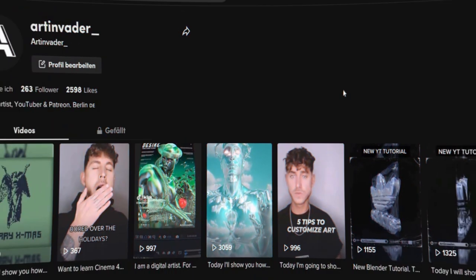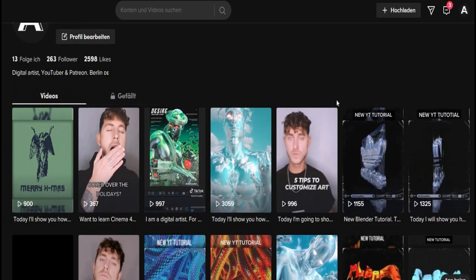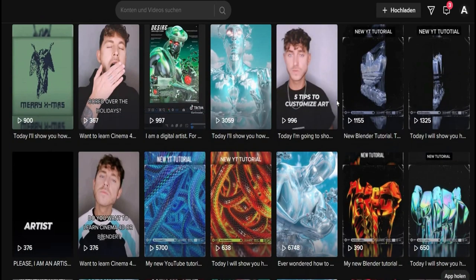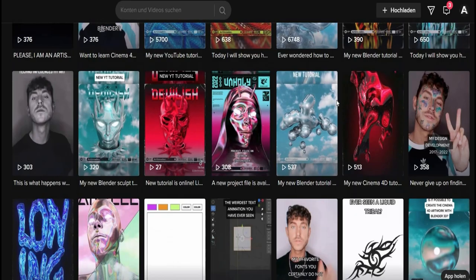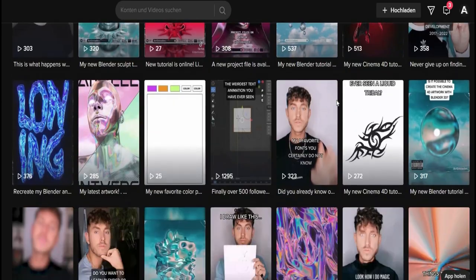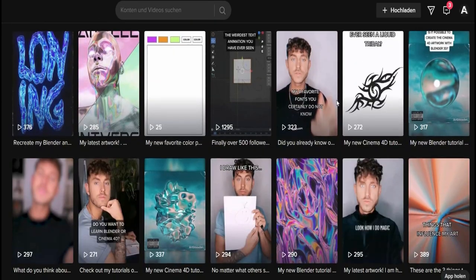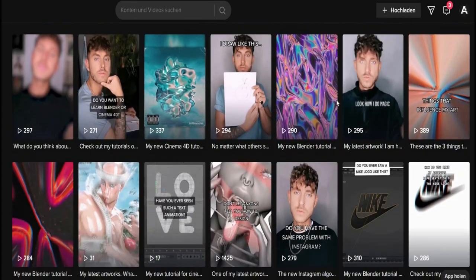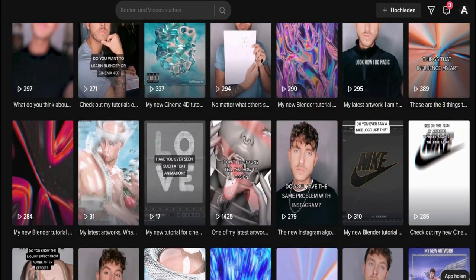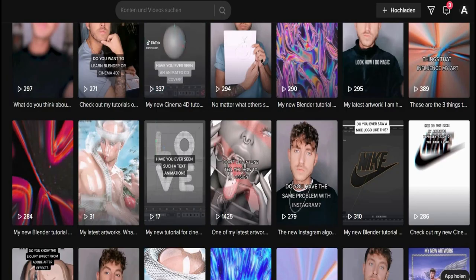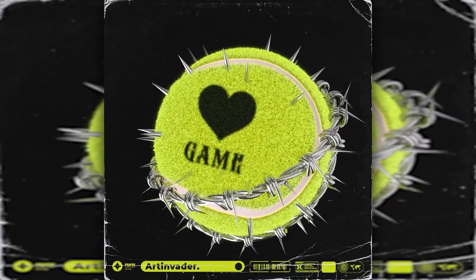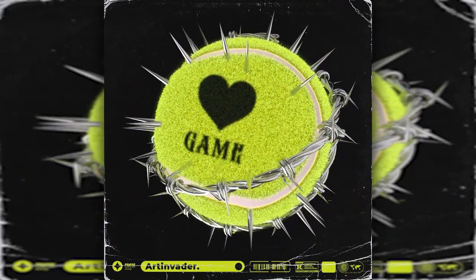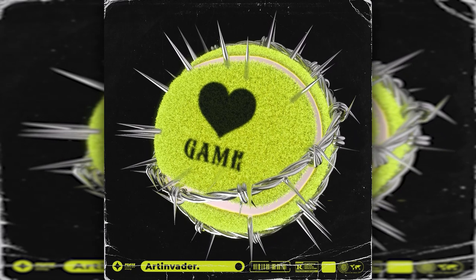If you are interested, feel free to check it out and leave some likes or a follow. That would help me a lot so that I can continue to create cool tutorials for you. I link you to my profiles in the caption. Today I'll show you how to create this cool tennis ball and barbed wire cover art animation.